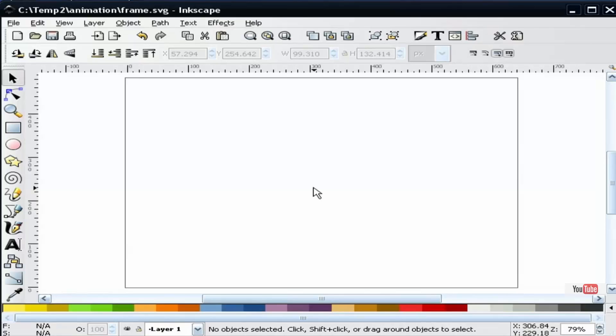Basically what an animation amounts to is making several images and then exporting the individual images out in order as frames. In our case these frames will be PNG files.